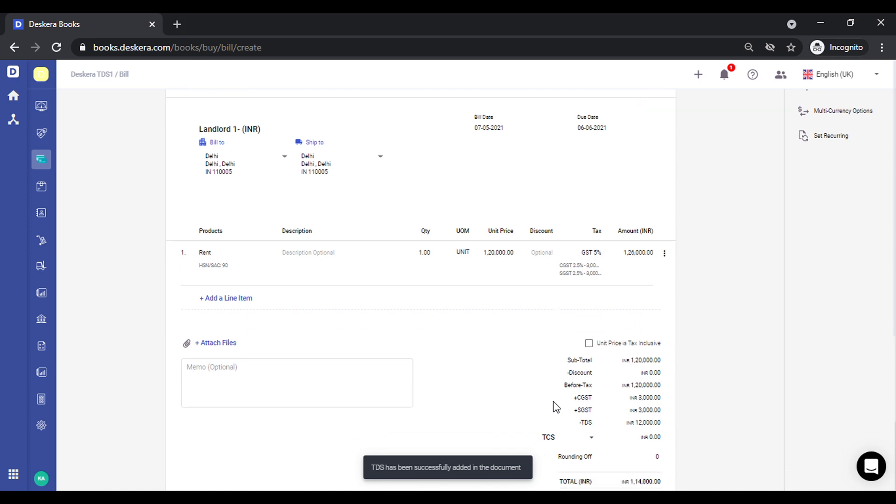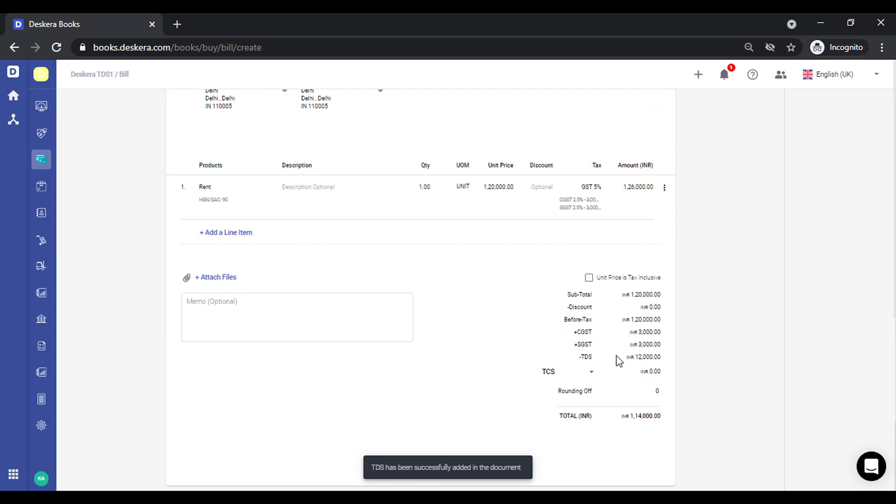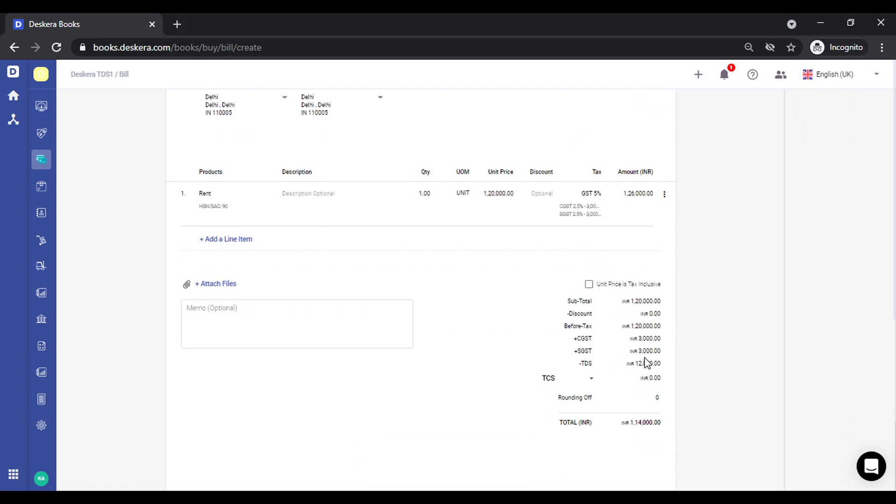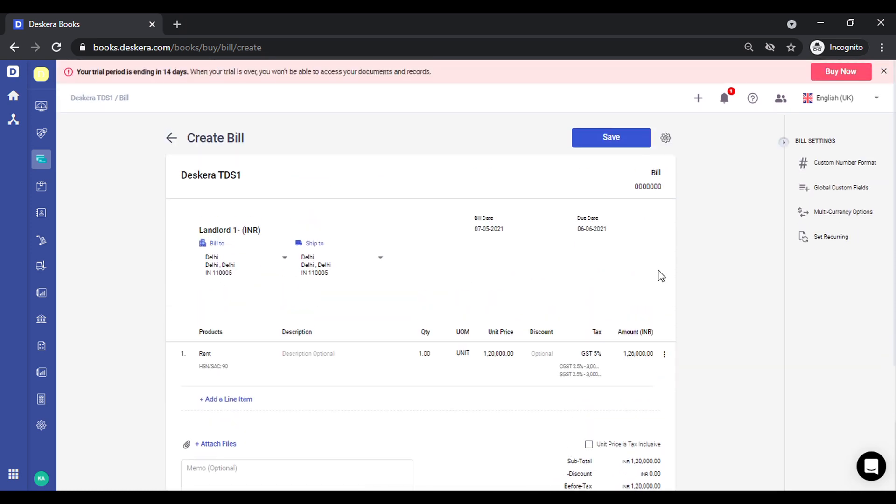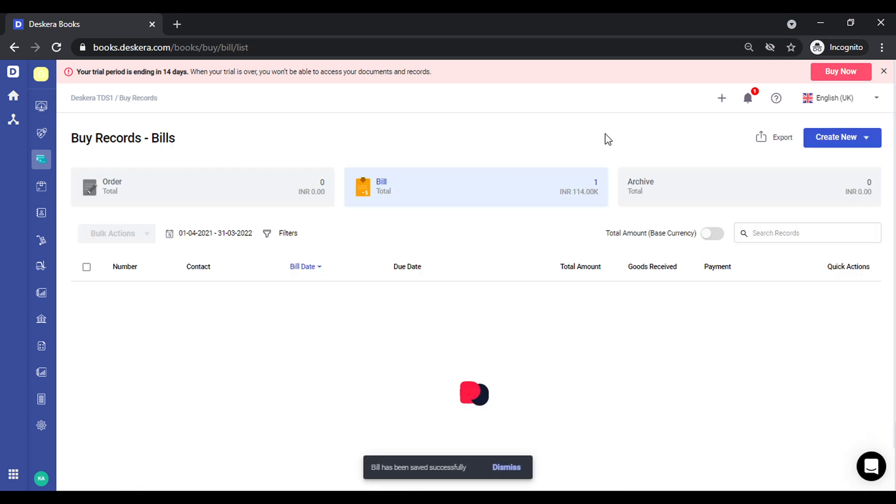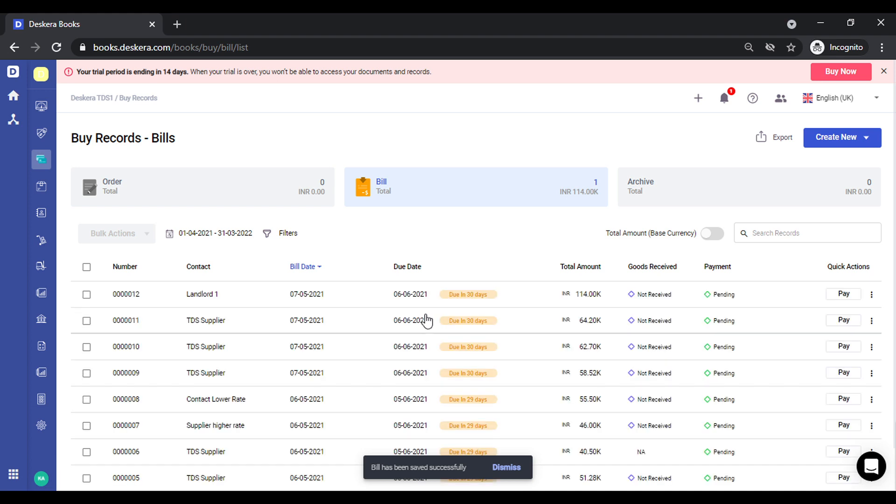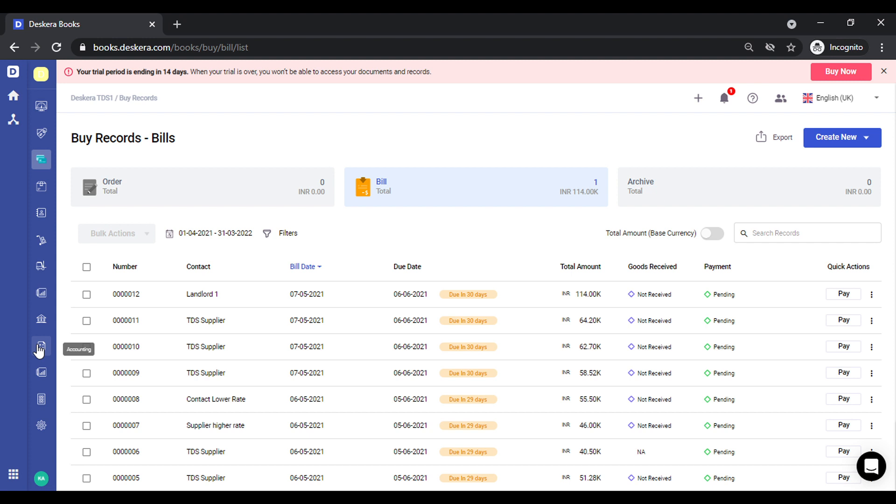So the TDS has been successfully deducted, it shows up over here. Click on save. So this transaction that is number 12 has been created. Let's go to reports.